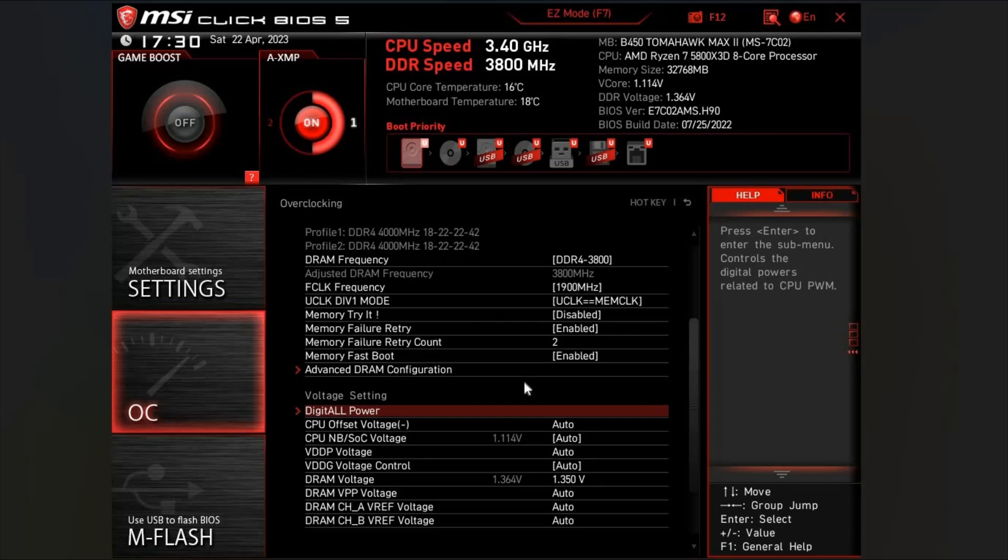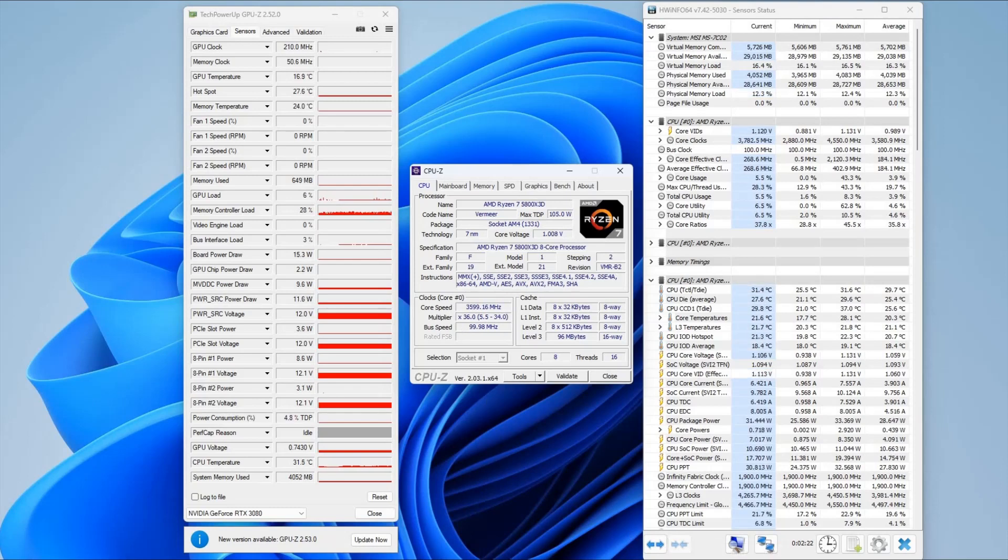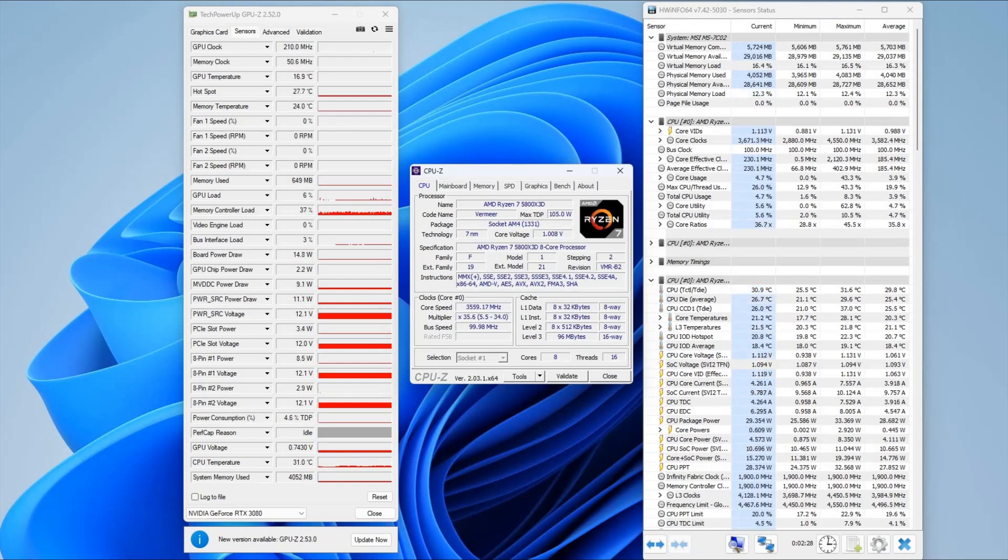Once you've made these adjustments to these settings, click save and then your computer will reboot into Windows. I'm just going to open up Folding at Home and use that to stress the CPU just to show that the undervolt is actually running here.